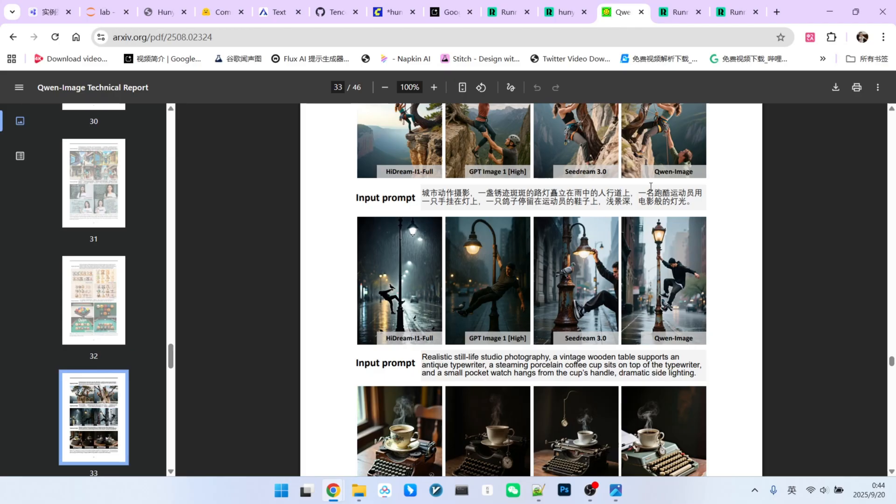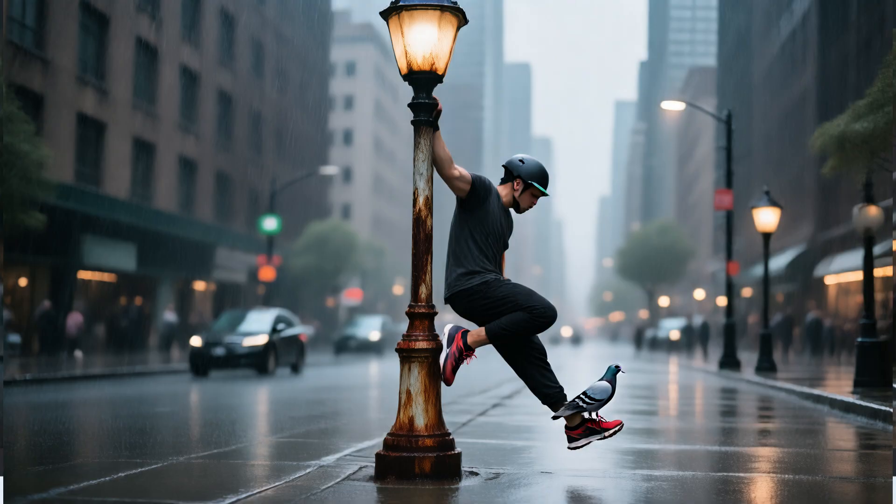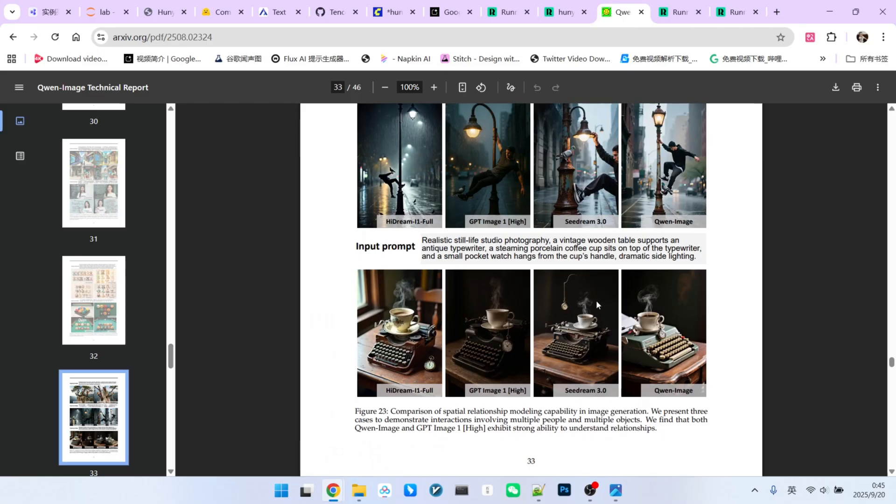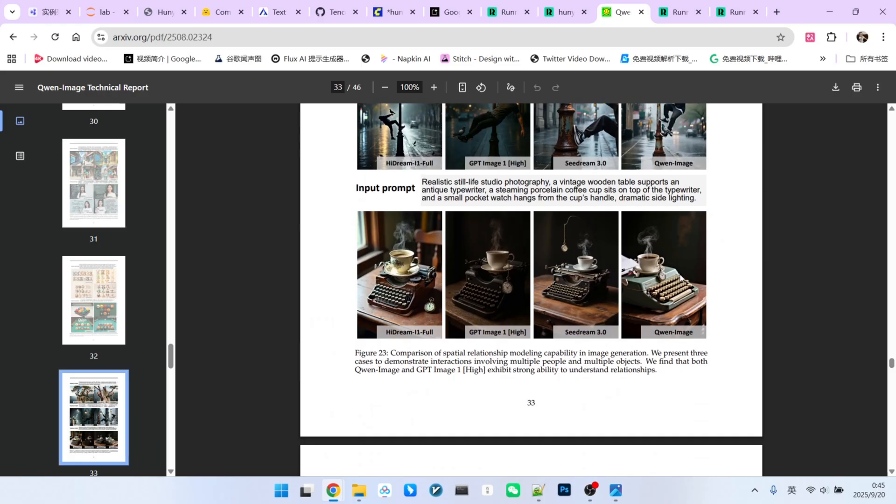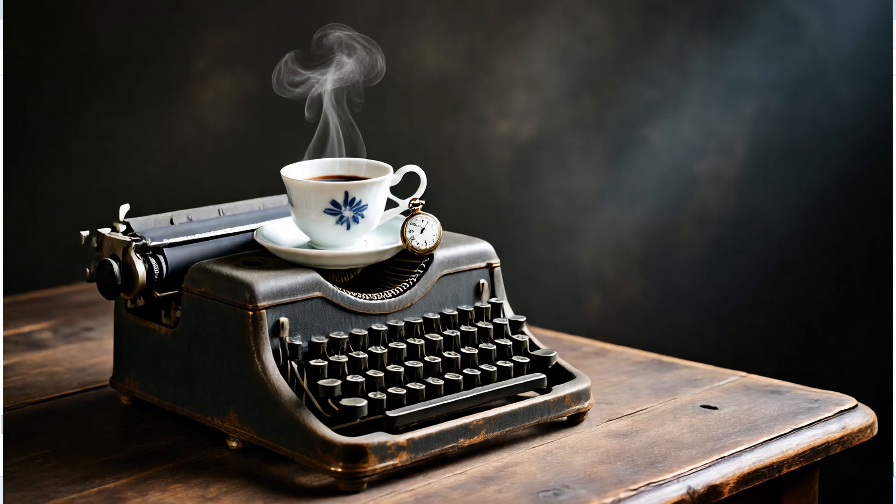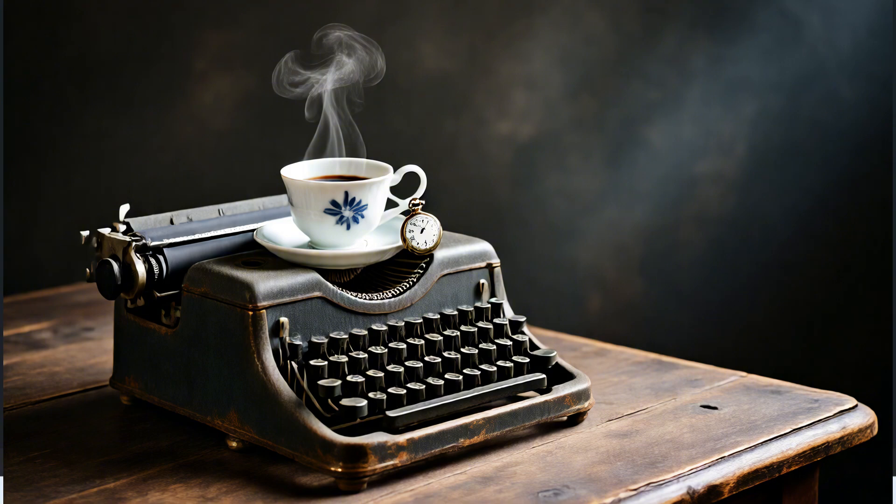The next one is a parkour athlete hanging from a lamp with one hand, with a pigeon perched on their shoe. Hunyuan's output is fantastic here as well. The rusty street lamp, the athlete, the pigeon on the shoe. The overall aesthetic is great. For our last comparison, the prompt is a typewriter on a desk, a cup on the typewriter, and a pocket watch on the cup's handle. Hunyuan's result is very accurate. Desk, typewriter, cup, and the watch below it.